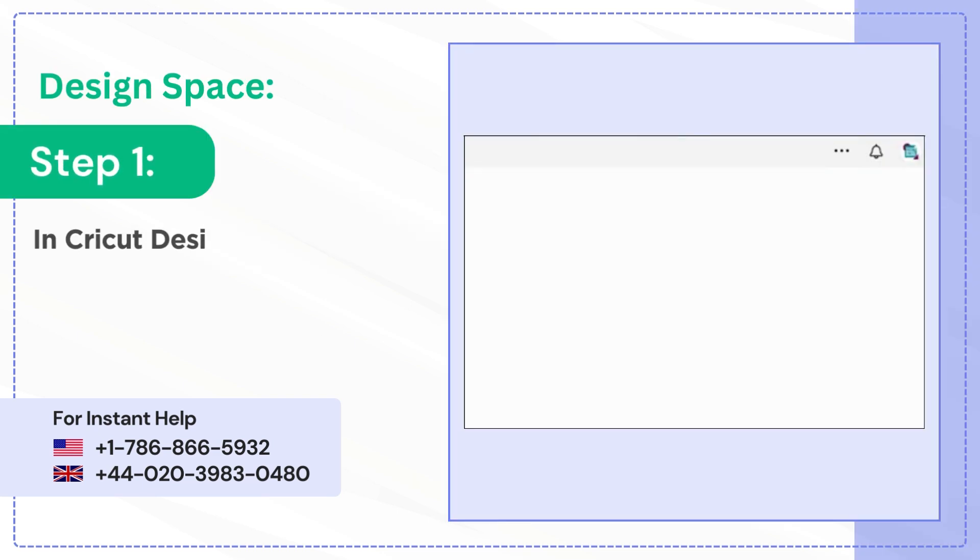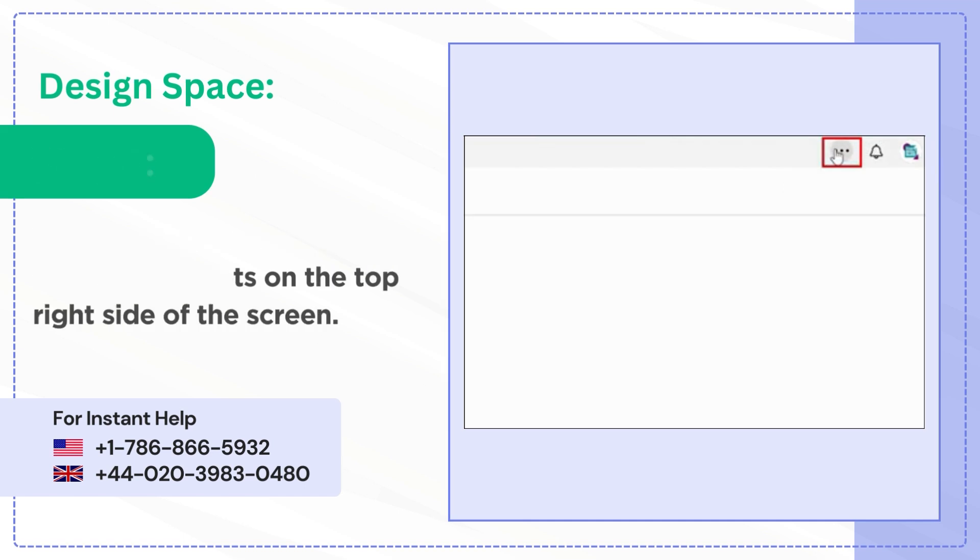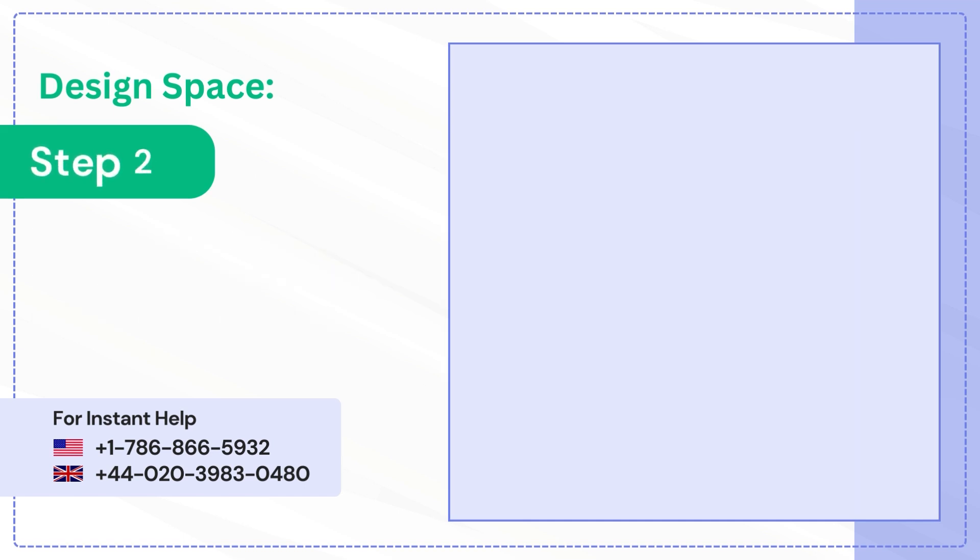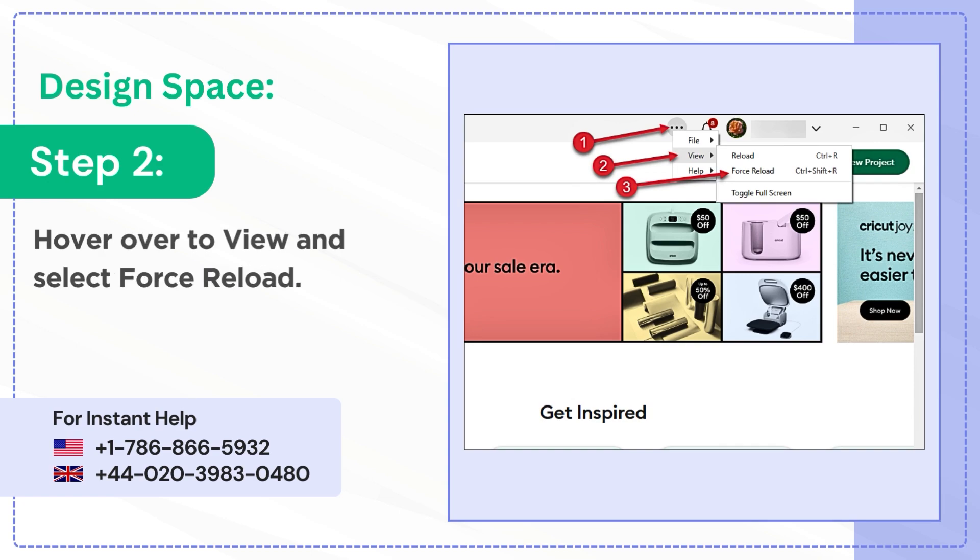In Cricut Design Space, click on the three dots on the top right side of the screen. Step 2: Hover over to View and select Force Reload.